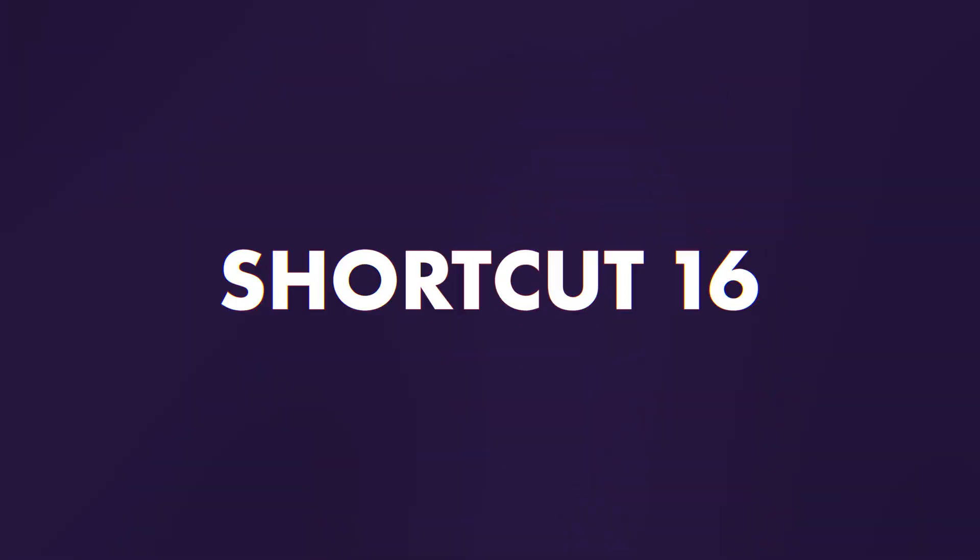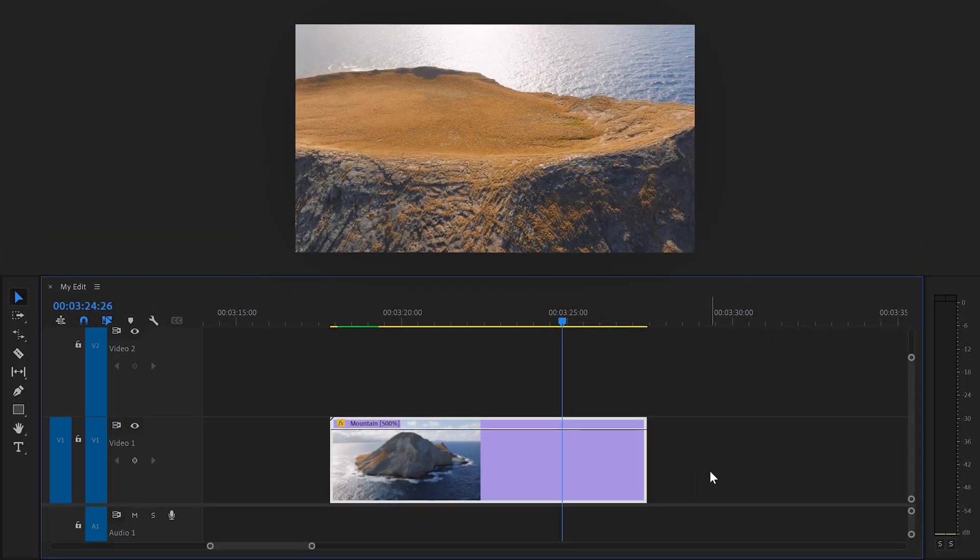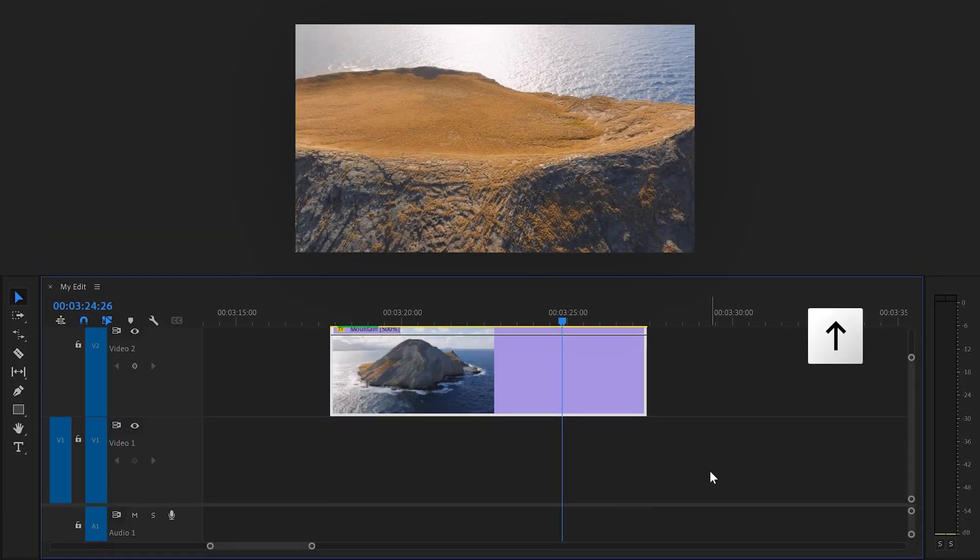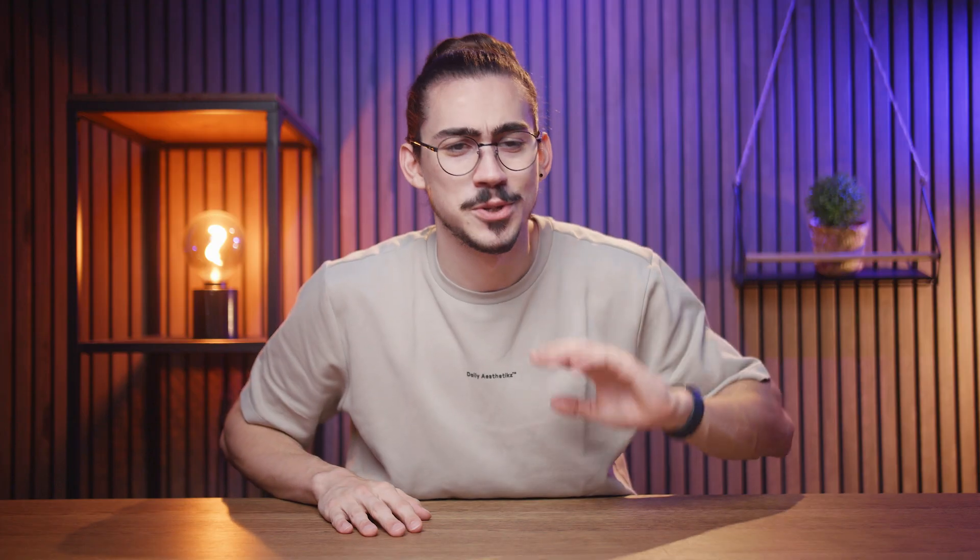Move a track up or down. To do that, simply select it, hold down alt and use the arrow keys up or down to move them. Super simple.